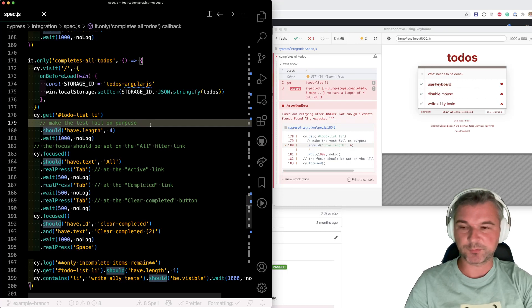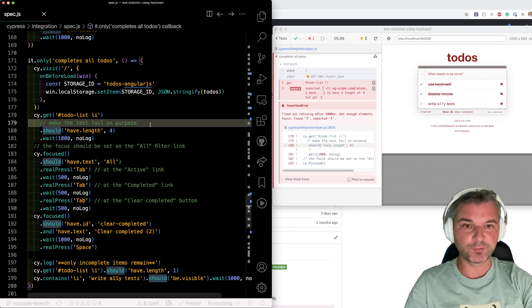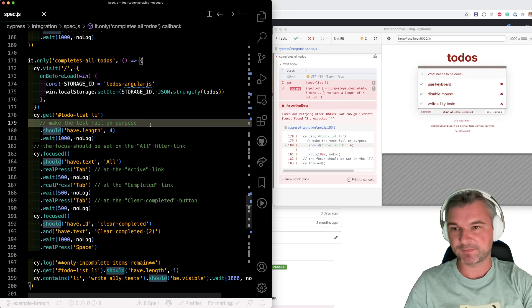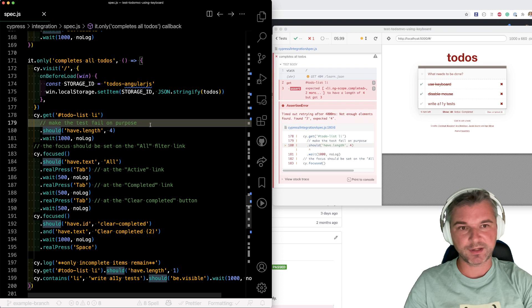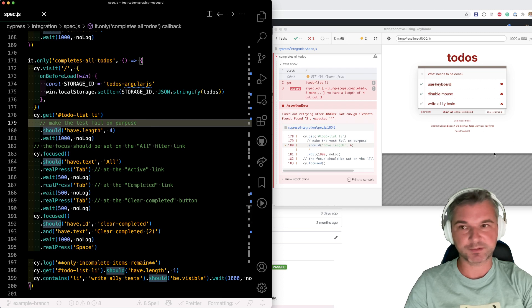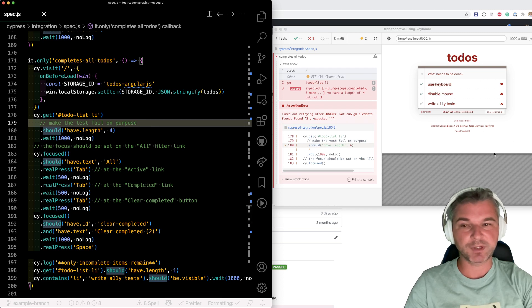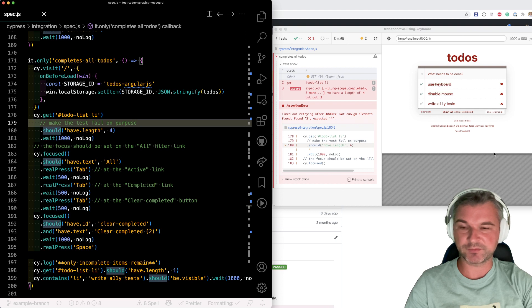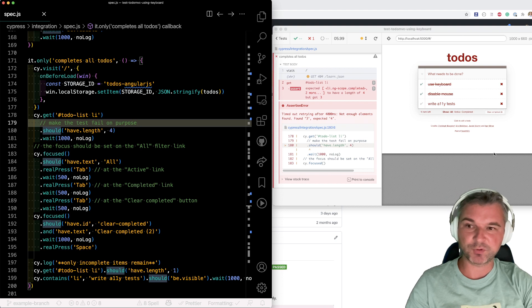Hi everyone, this is Glebachmatov with a cool project that I want to showcase today. So imagine I have this TodoMVC application. I've shown it when I showed how to test an application using the keyboard input only.